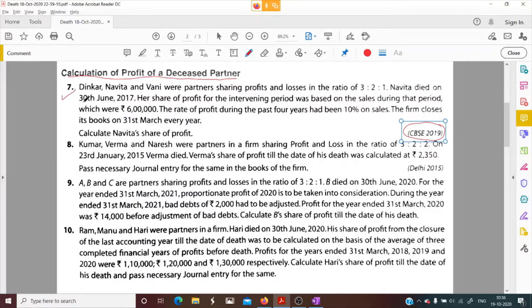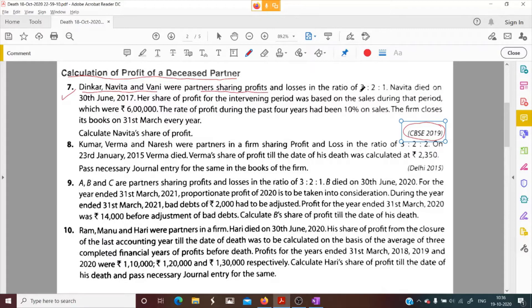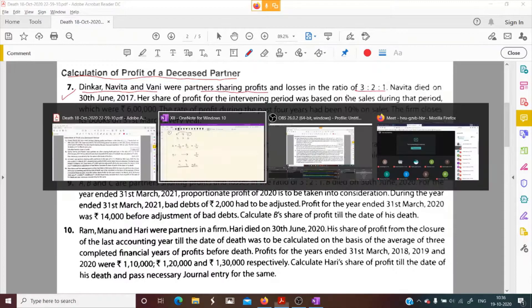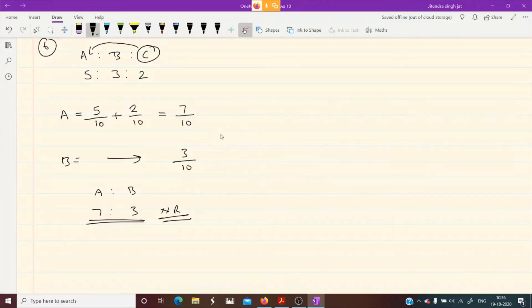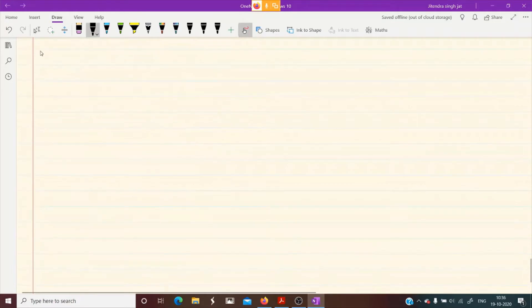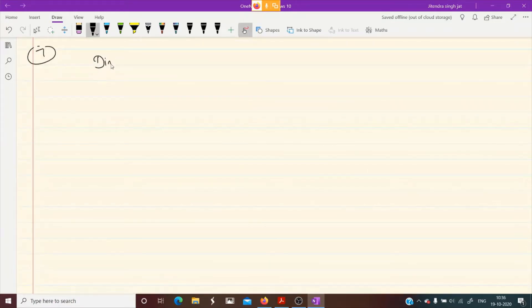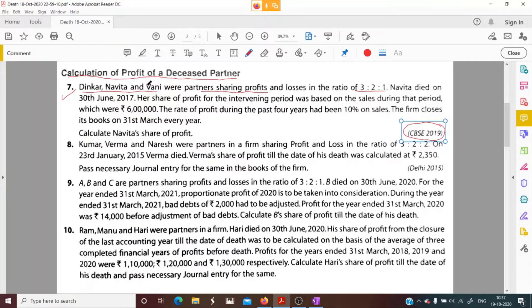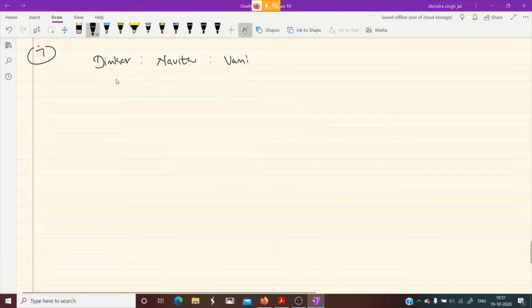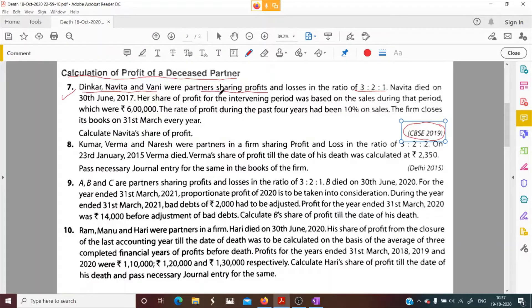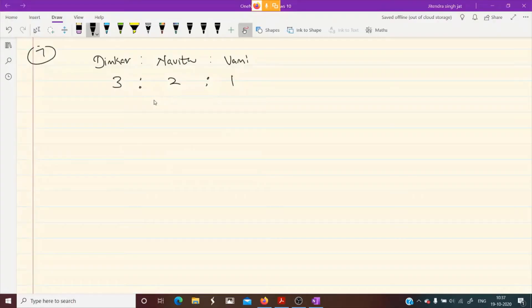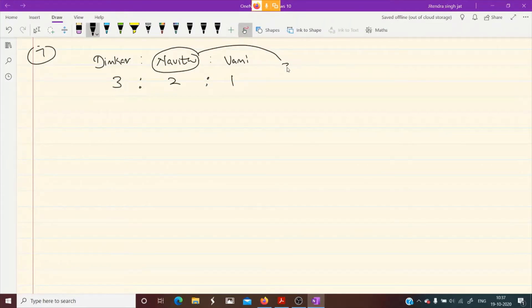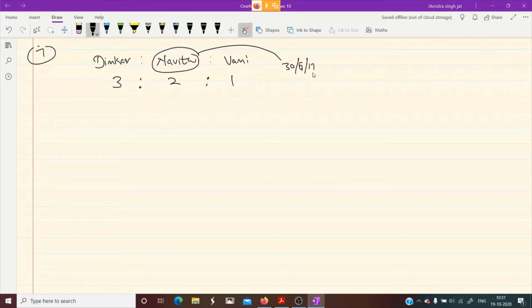Dinkar, Navita, and Vani were partners sharing profits and losses in the ratio of 3:2:1. Question number 7: Dinkar, Navita, and Vani are partners sharing profit and losses in the ratio of 3:2:1. Navita died on 30th June 2017.